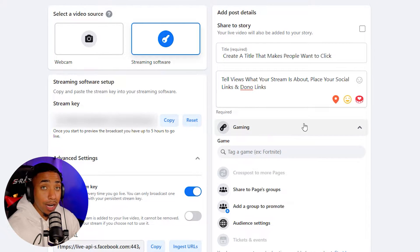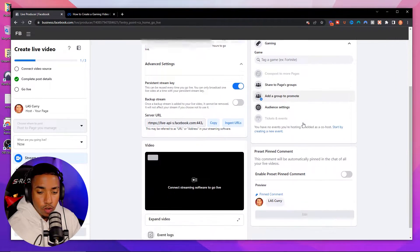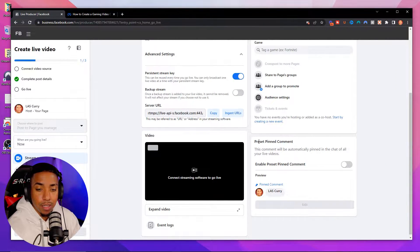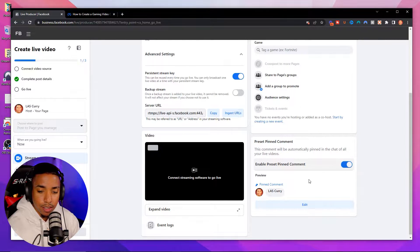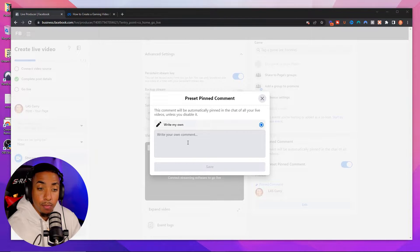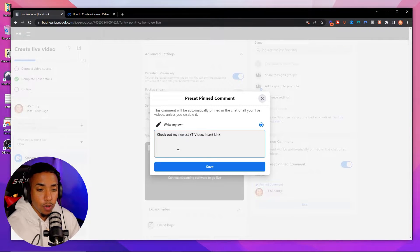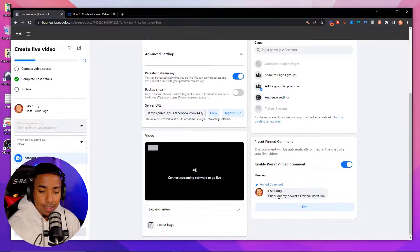In your description, what I like to do is tell viewers what my stream is about, and I place my social links and donor links there. When you scroll to the bottom, you'll see it says preset pin comment. Enable this, then select edit — this is your opportunity to pin a comment. I like to pin my newest YouTube video, so I'll save something like 'Check out my newest YouTube video' and insert the link.